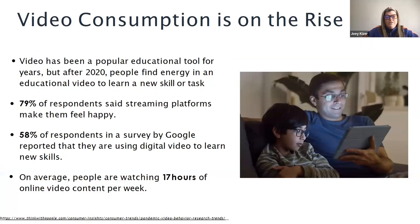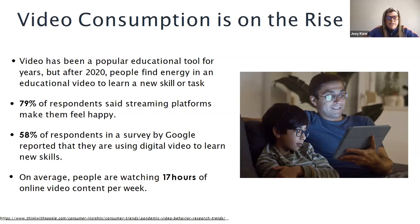Video consumption is on the rise. One of the reasons for this is the increasing availability and accessibility of video content, particularly through online platforms. Video content can be engaging and interactive. As technology continues to evolve, it is likely that video will continue to play an increasingly important role in education and training. Some stats to back it up: 79% of respondents said streaming platforms make them feel happy. 58% of respondents in a survey by Google reported that they are using digital video to learn new skills. On average, people are watching 17 hours of online video content per week.